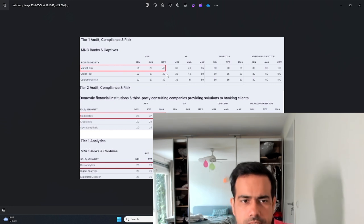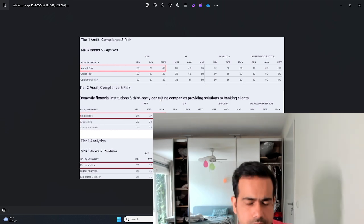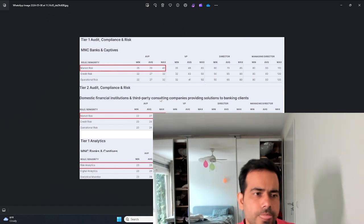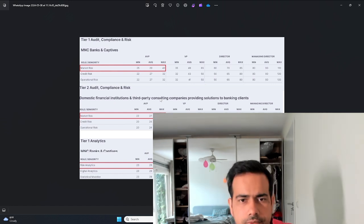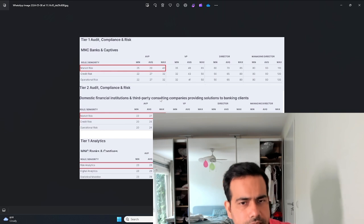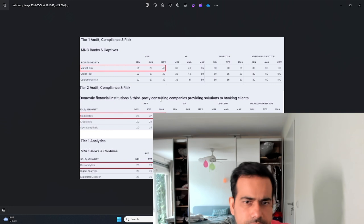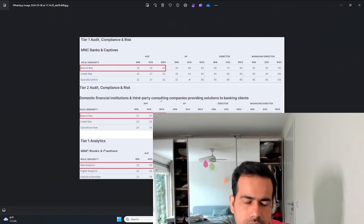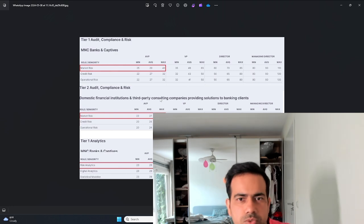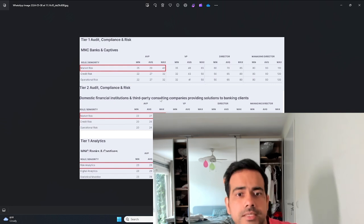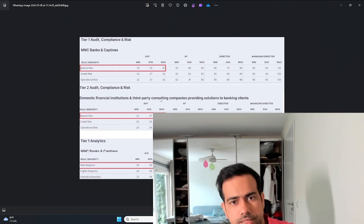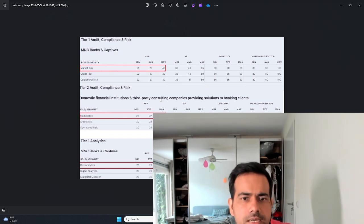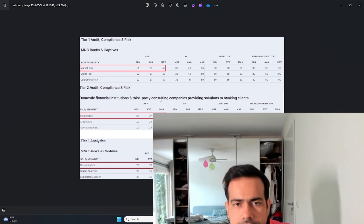On credit risk side it's less compared to market risk. That was the case in India when I was there - if you're in market risk or trading risk you make more money, about 10 to 20 percent more compared to guys working in credit risk. But even within credit, people working in the corporate credit side make more money compared to retail guys.